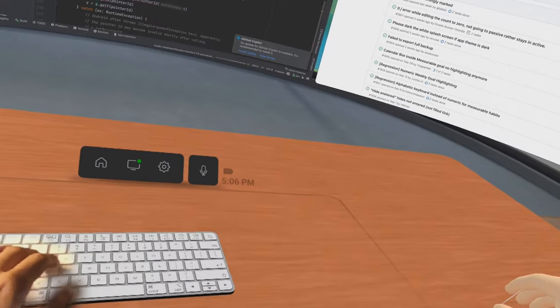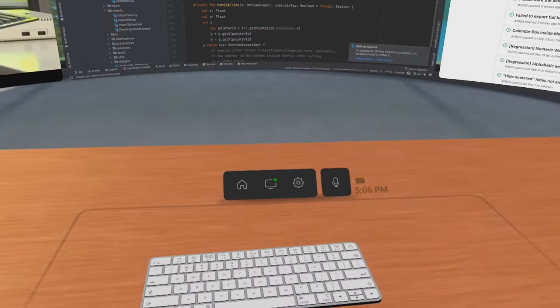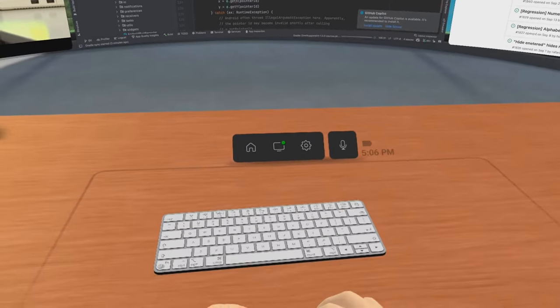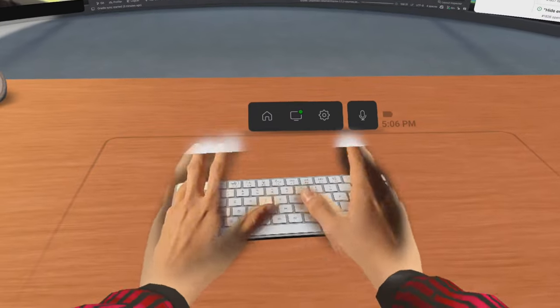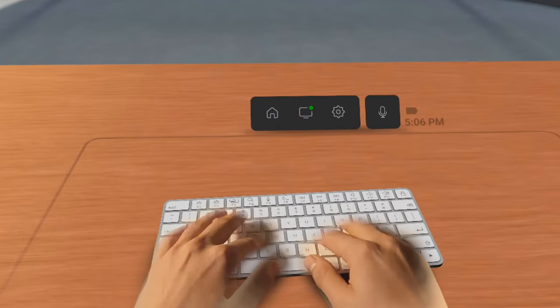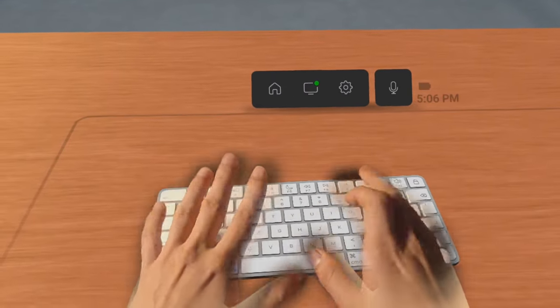But if you really want a fully immersive experience, you can disable it and whenever your hand is close to the keyboard it will show your hands.